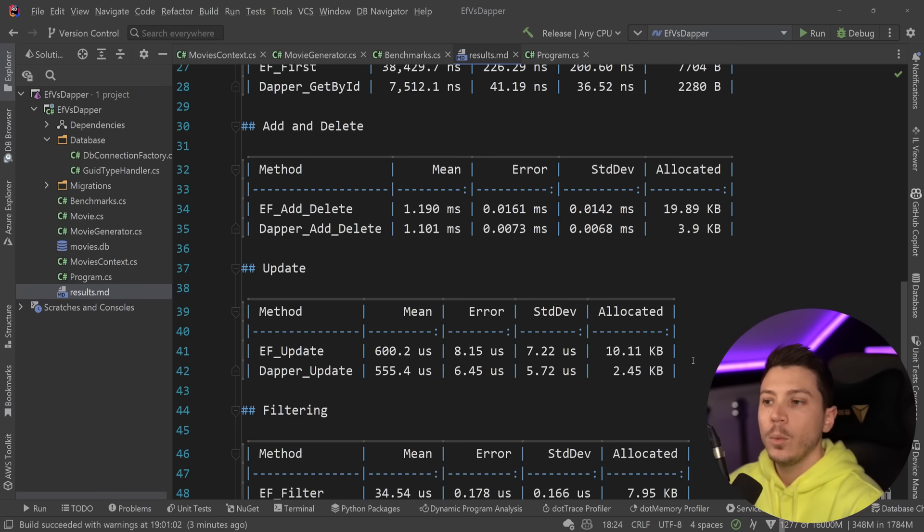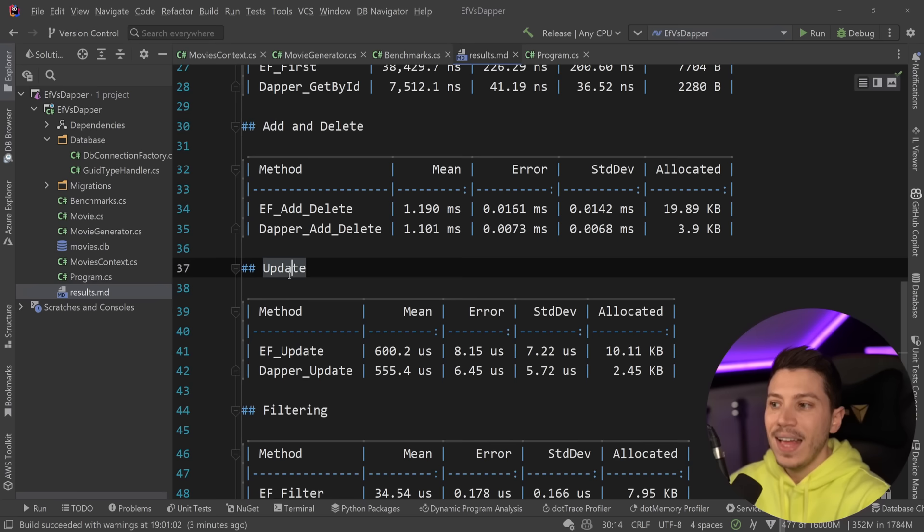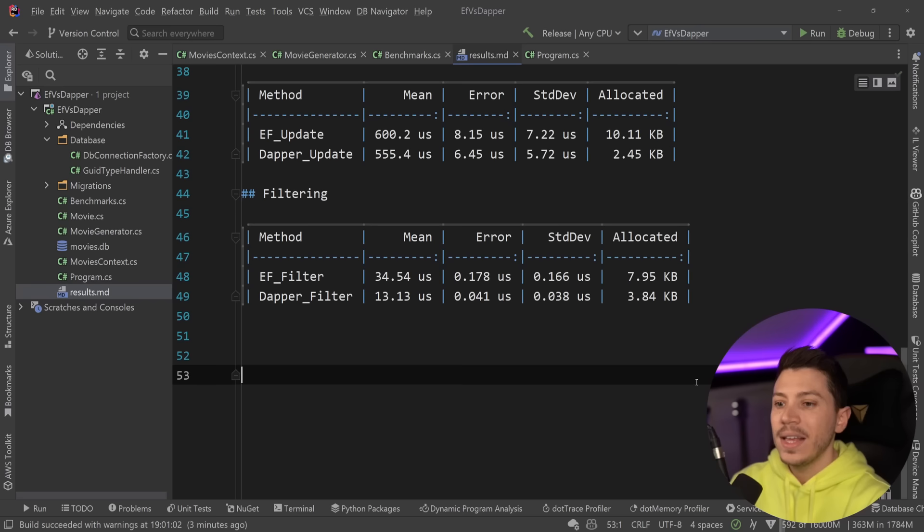But it is impressive that it can actually keep up with both add, delete, and update, even though the memory footprint is way, way higher using EF Core. And then filtering, not fantastic. It is twice the speed and twice the memory to use EF for your filter.